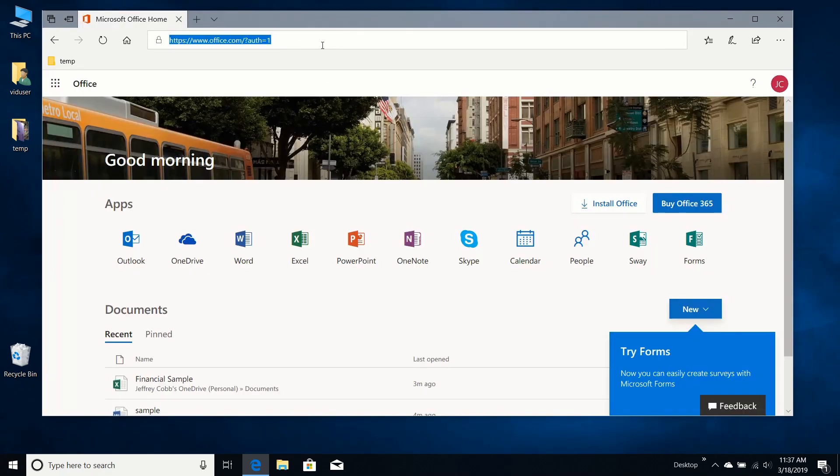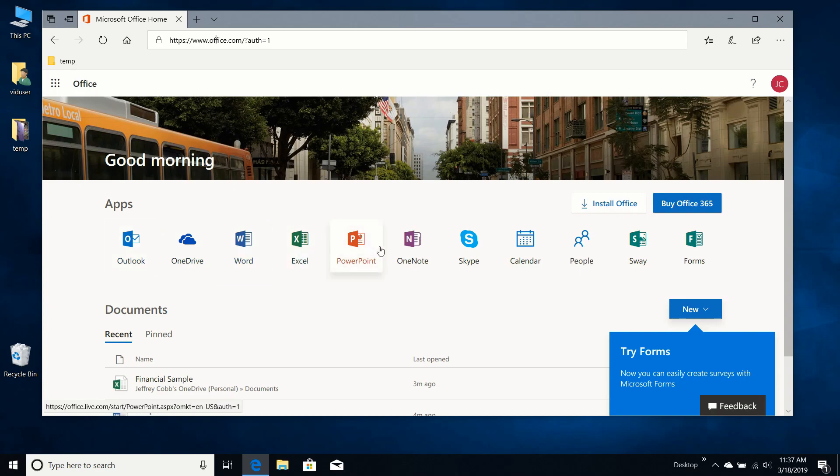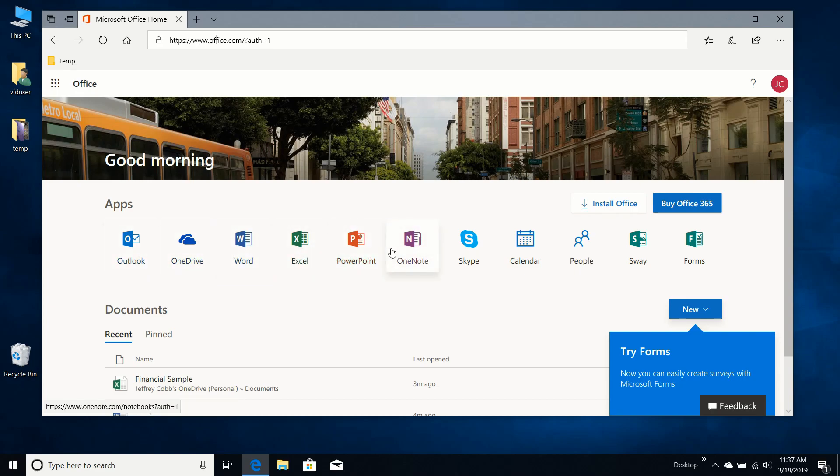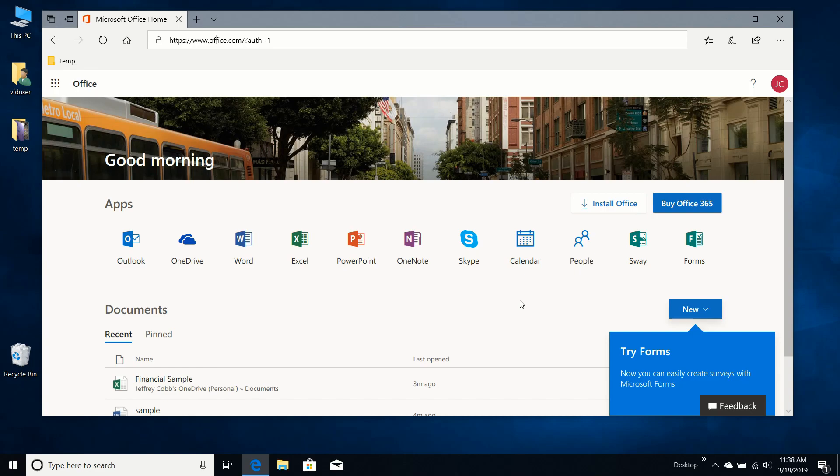Now if we go back to office.com, we have just about almost every program that is available on Microsoft Office is available here for you to use. PowerPoint, OneNote. PowerPoint is the one I use the least. I never use OneNote. Excel and Word are the ones I use the most. And I also use Outlook fairly frequently since I have an Outlook email address. I tend to use that online.